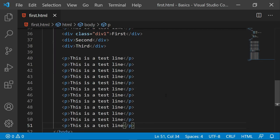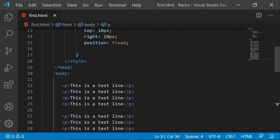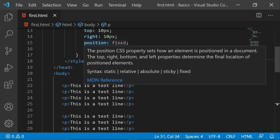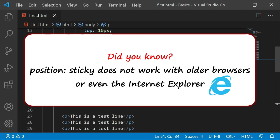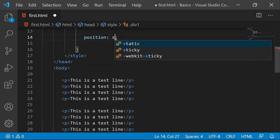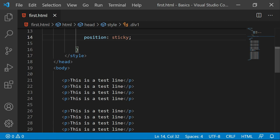Let's also check one more property and that is the sticky property. The sticky property doesn't work with older browsers or even Internet Explorer. Sticky will actually implement two settings: one is relative and the other is fixed. So in other words, you can say that sticky is a combination of both relative and fixed.